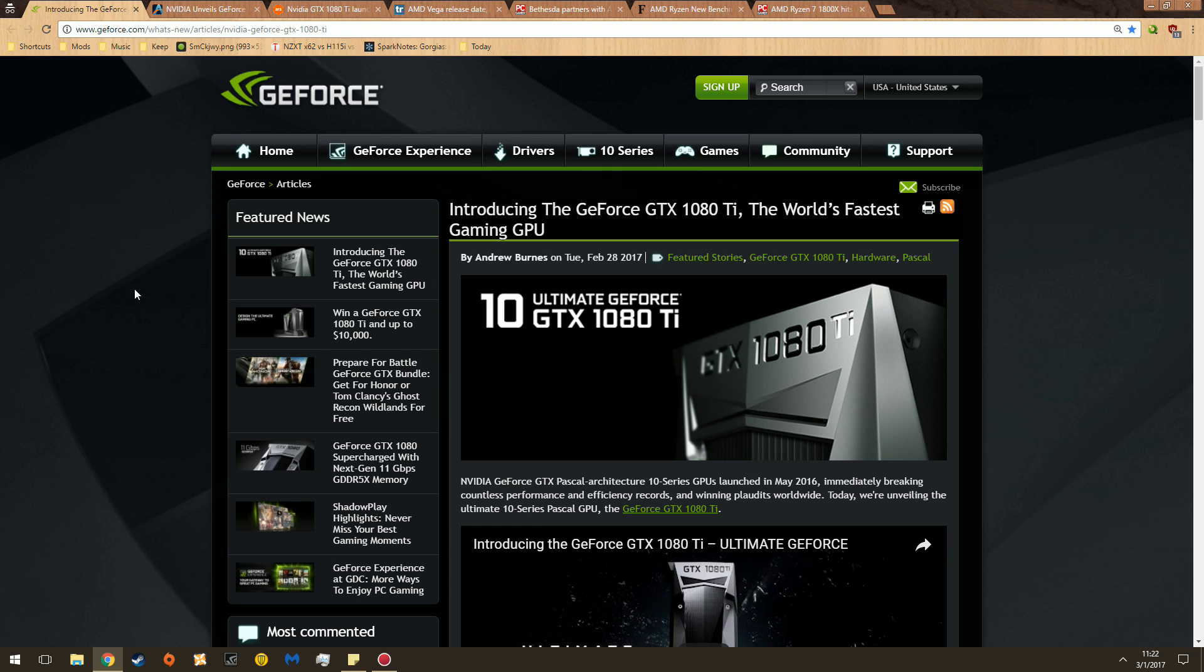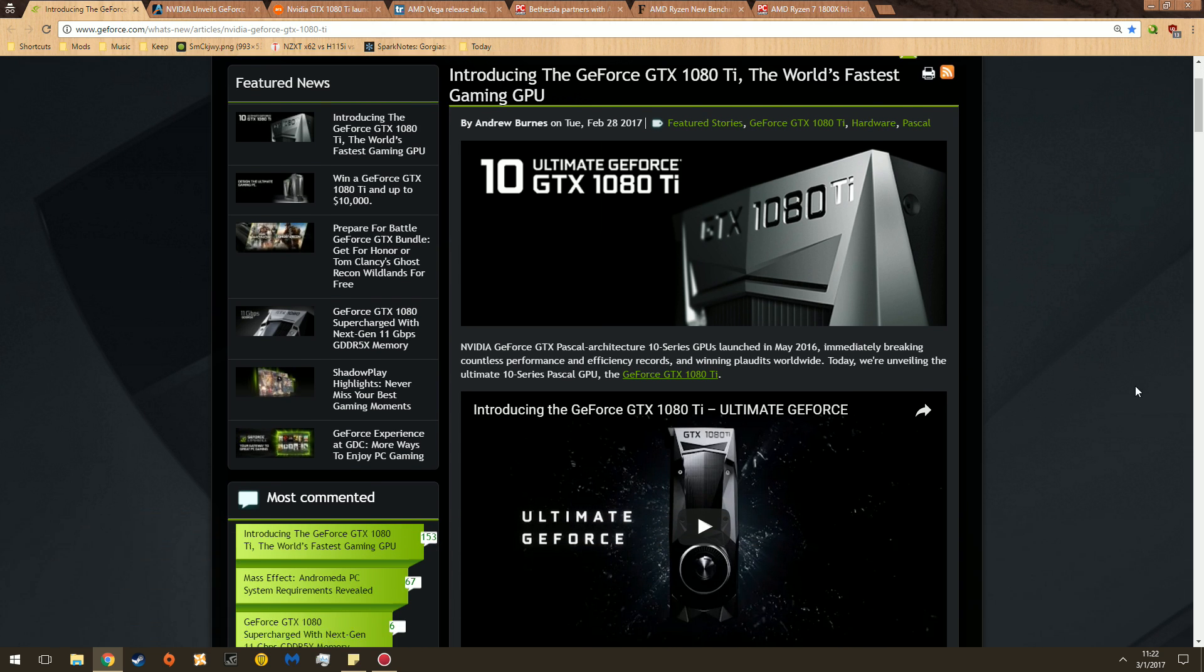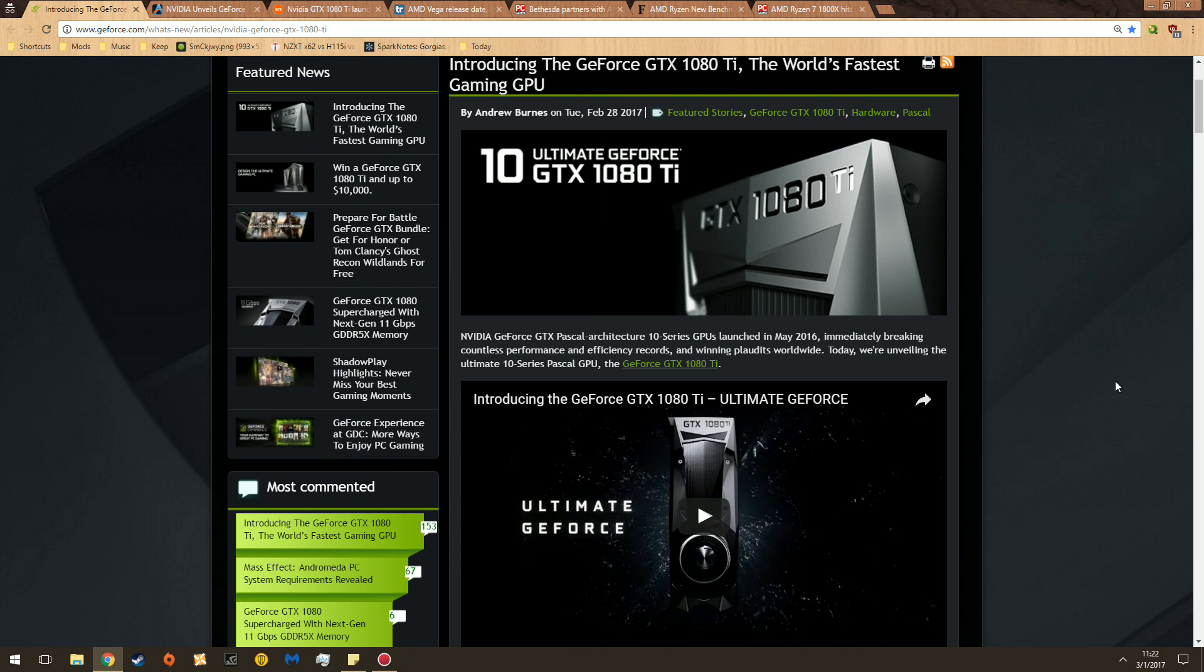Following a big debacle yesterday night, NVIDIA has unveiled and will release the GTX 1080 Ti. Look at this. World's fastest GPU.